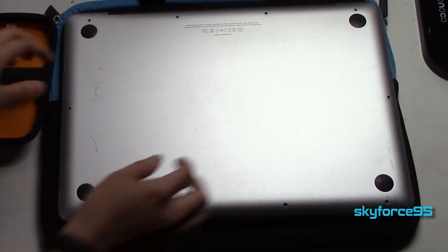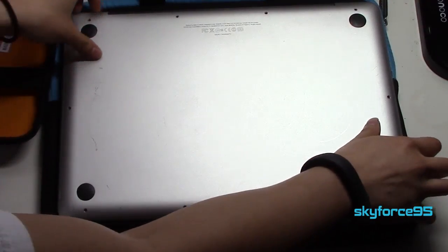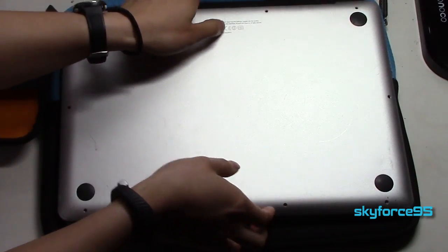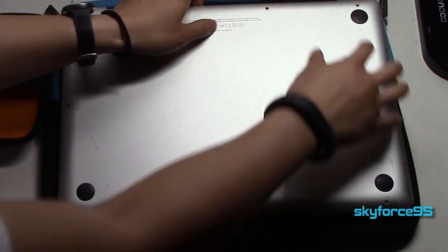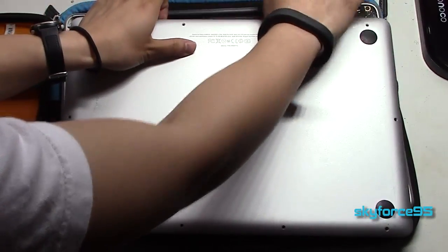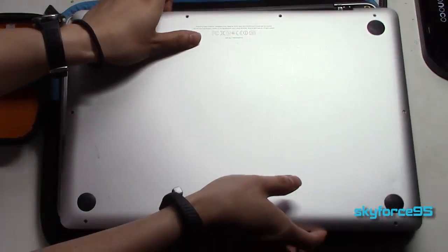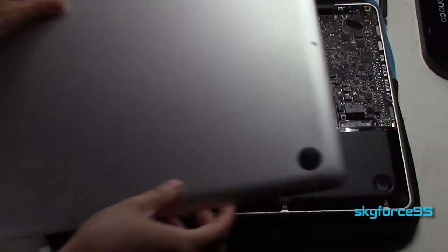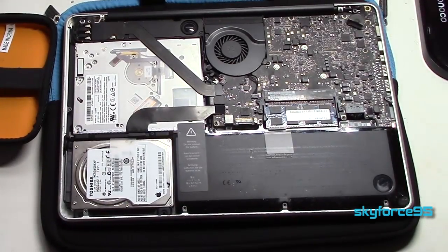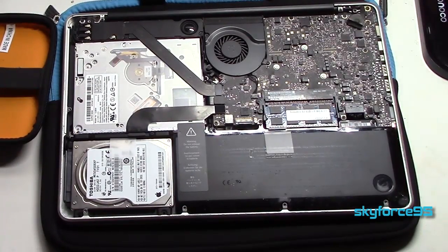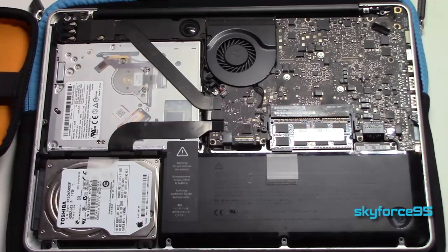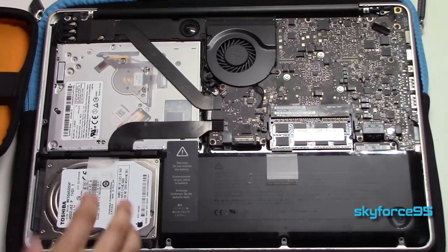With all the screws removed, gently remove the bottom by lifting up from the top and then slowly moving your fingers around to the bottom and lifting it away. Revealed now is the innards of your computer.